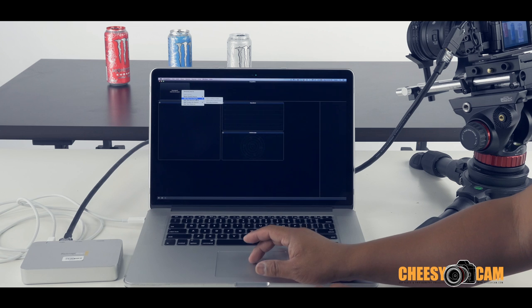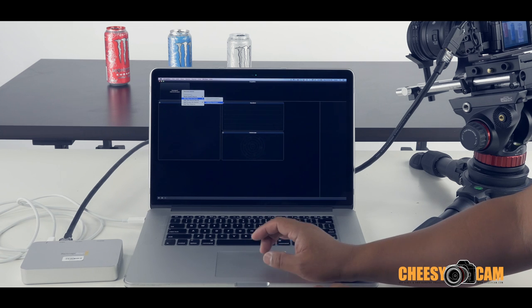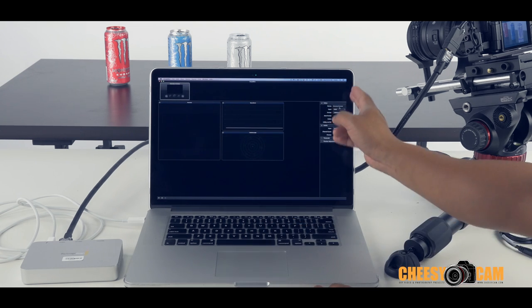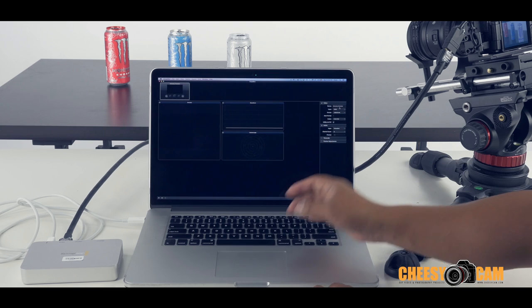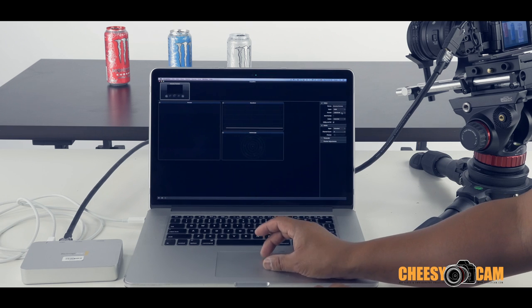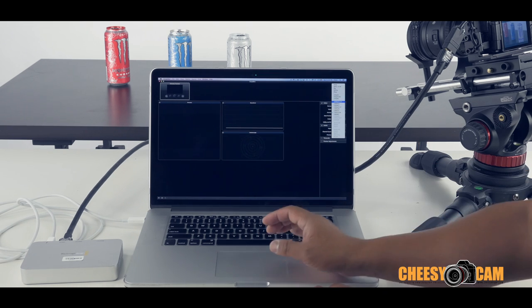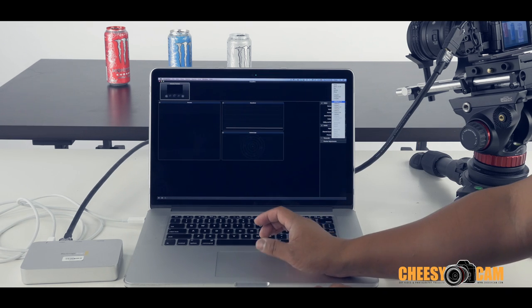So I'm going to add a new live source, which is the Intensity Extreme here. And on the palette is your settings for the source. We need to make sure that we're matched up with our frame rate, which is 1080p, 23.98.